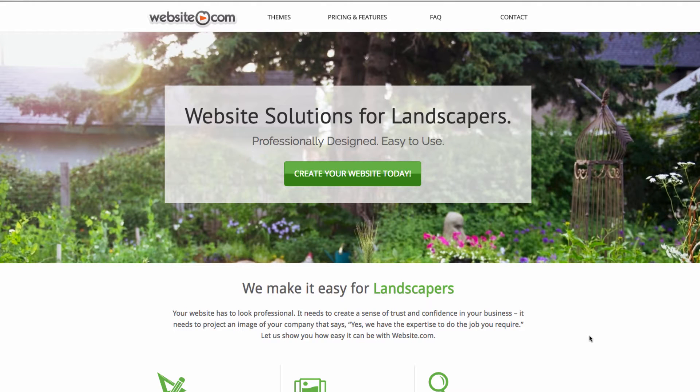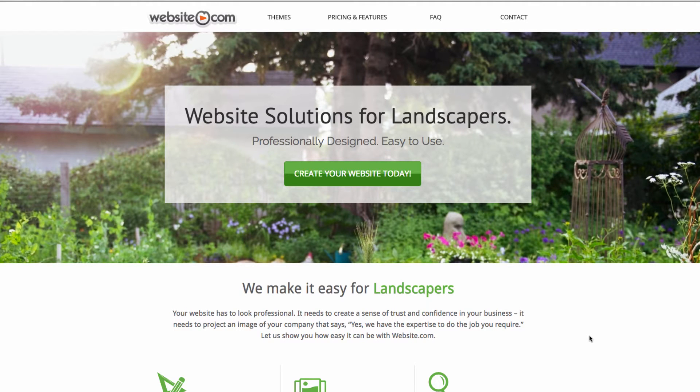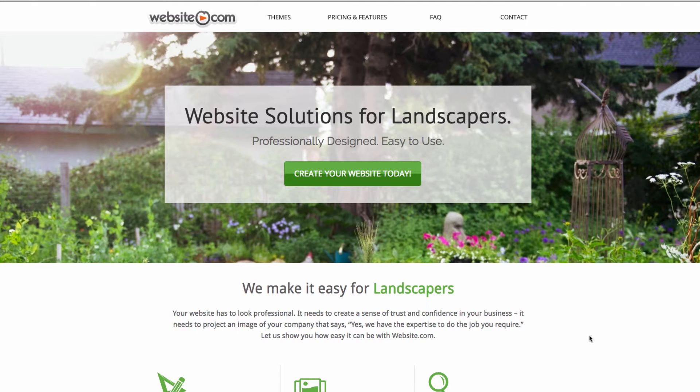Today I'll be walking you through creating a website for a landscaping company. We're on landscaping.website.com and the first thing we can do is click create your website today to get started.